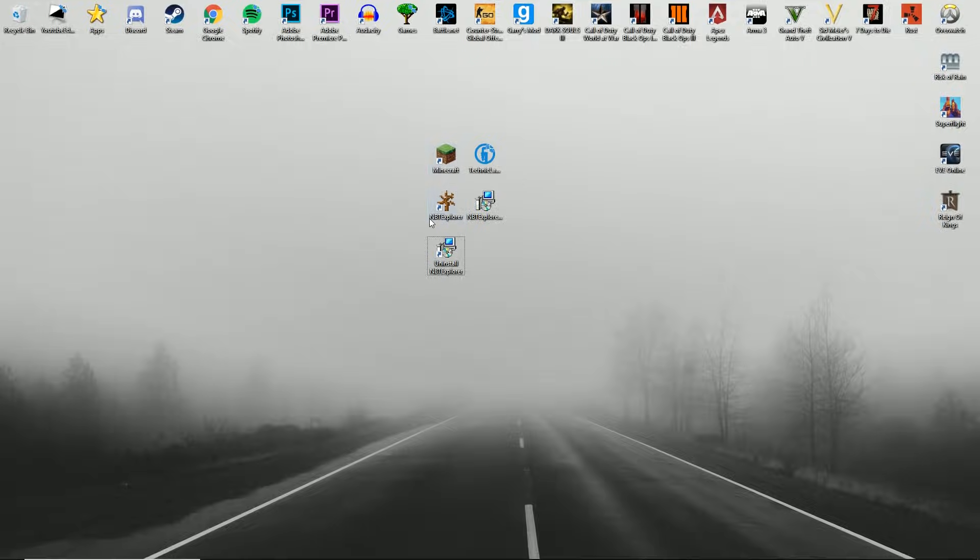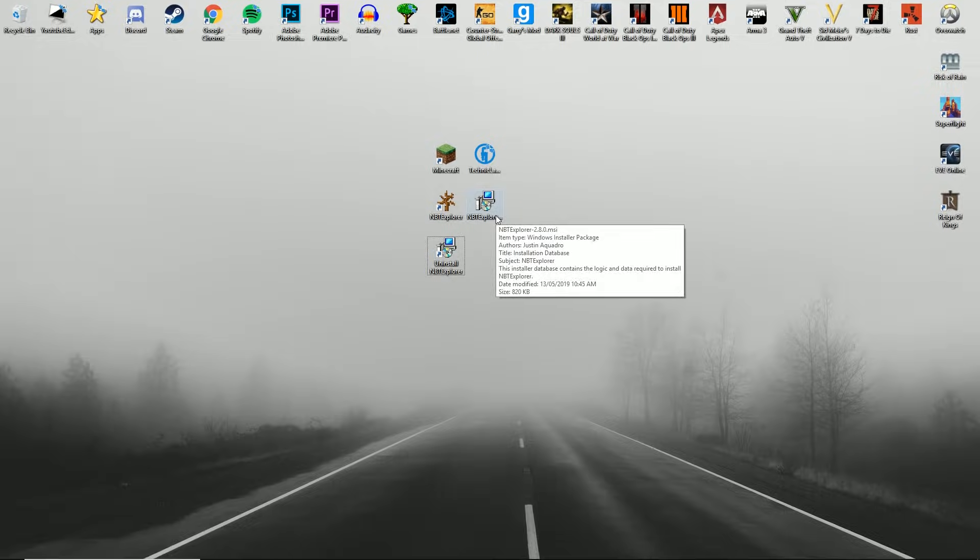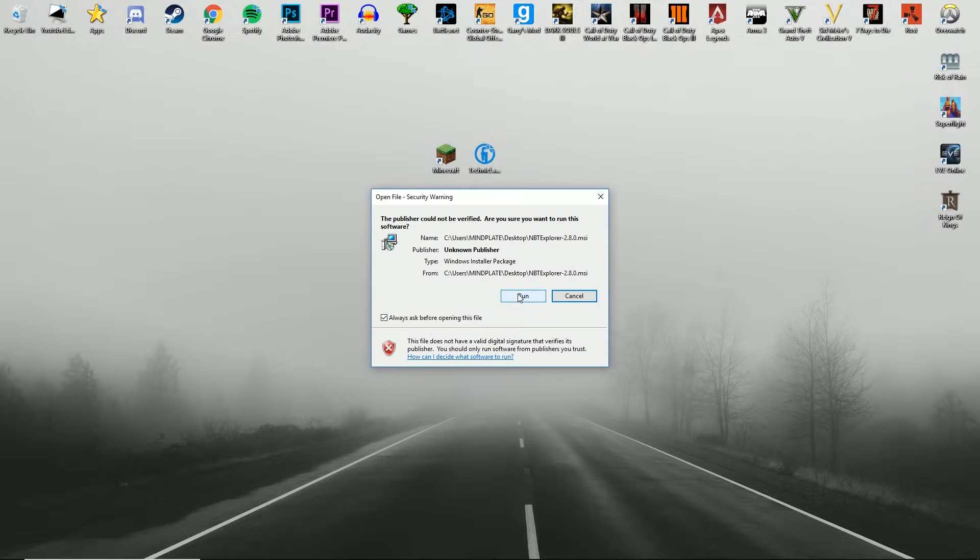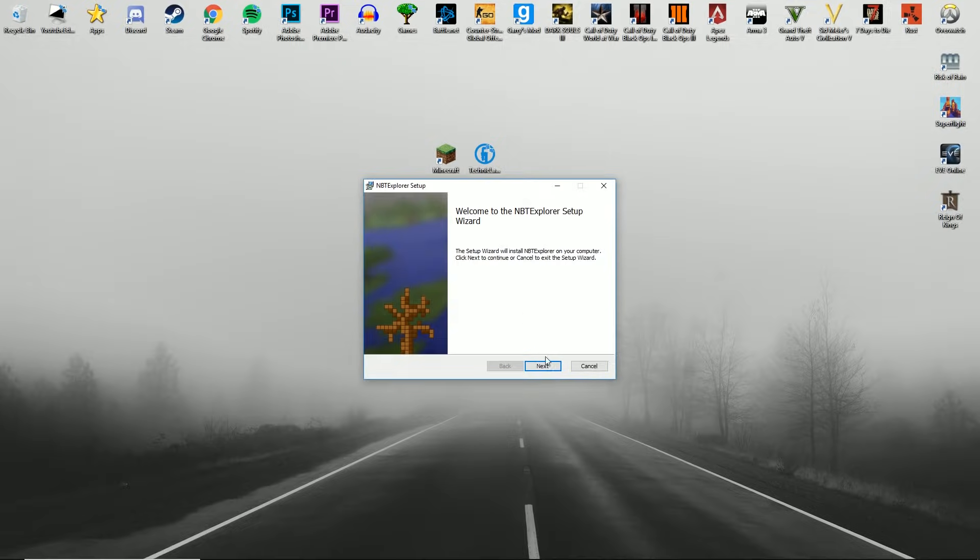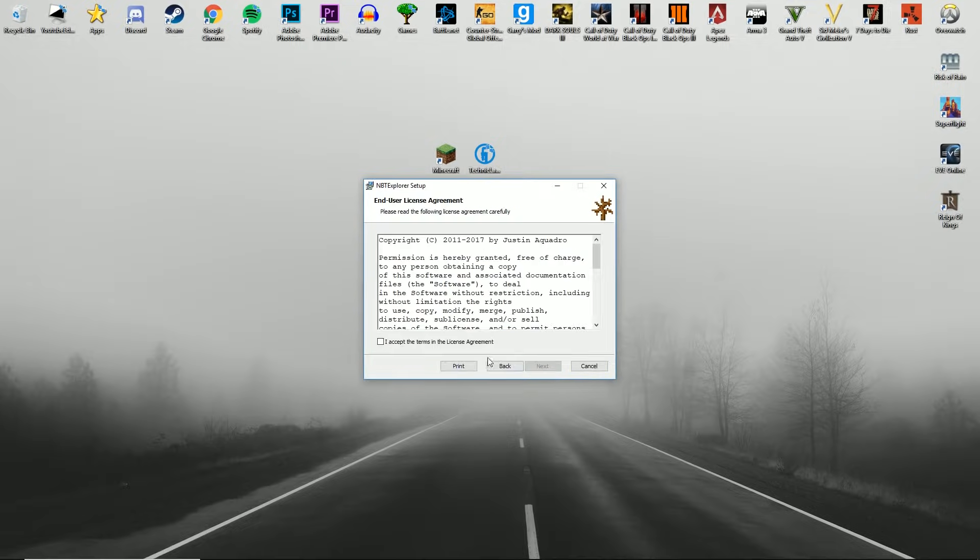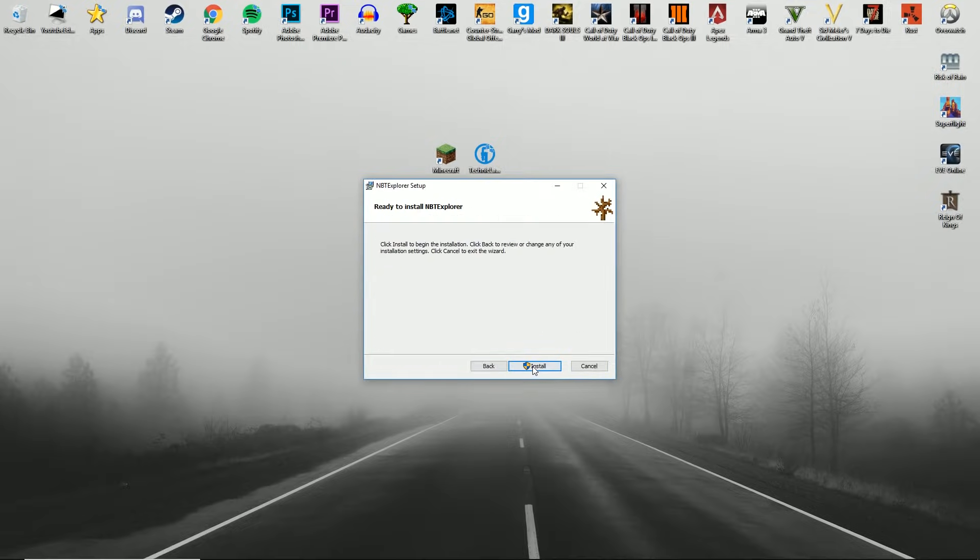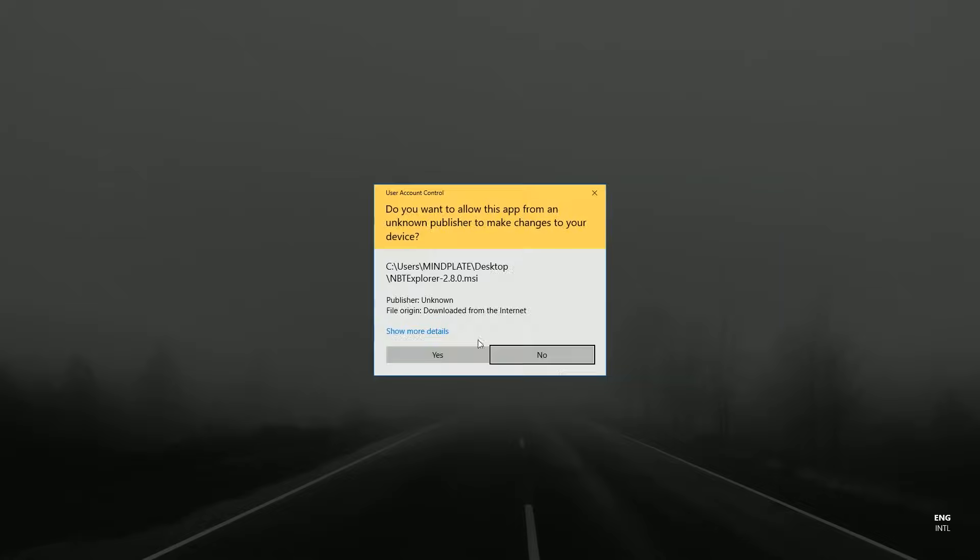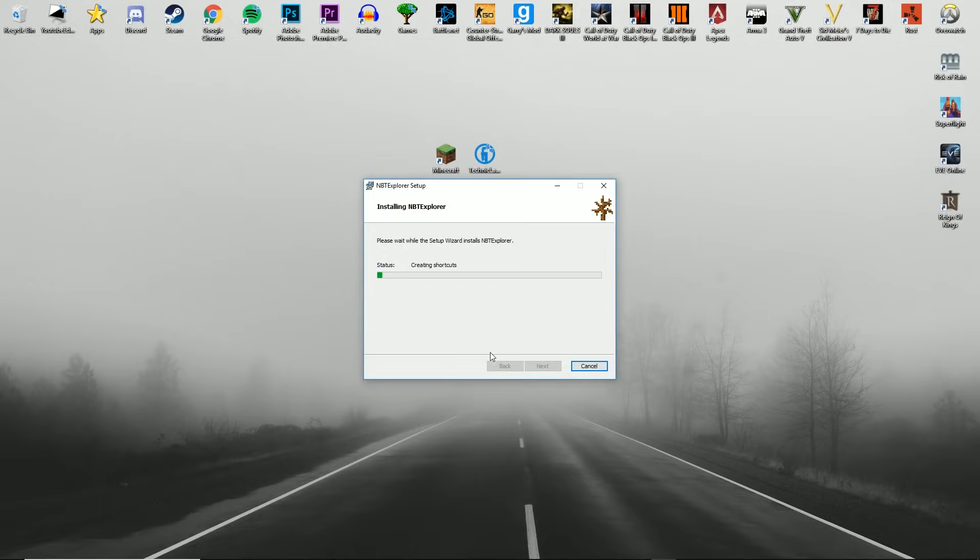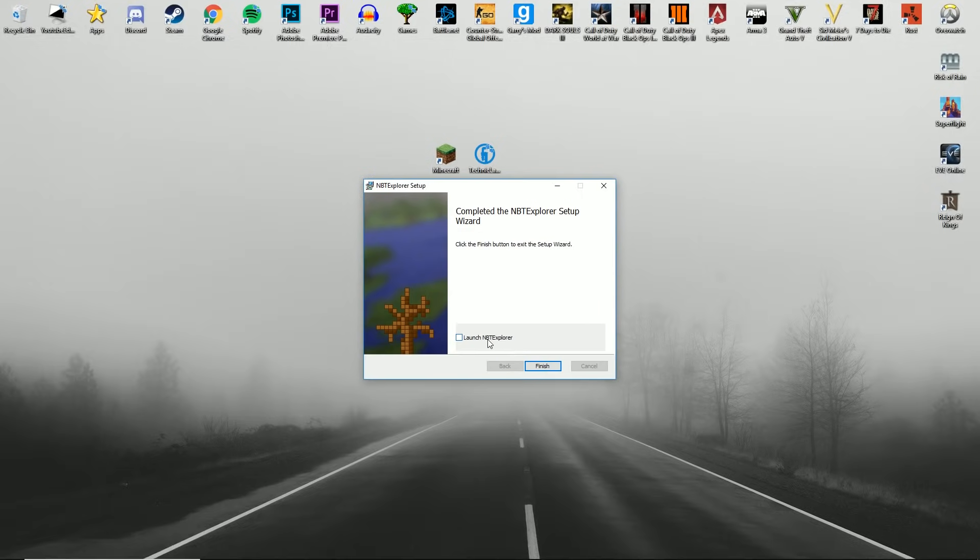First off, you're going to want to download NBT Explorer. There will be a download link in the description for this MSI. You're just going to want to run it, accept the license, install, and then launch.